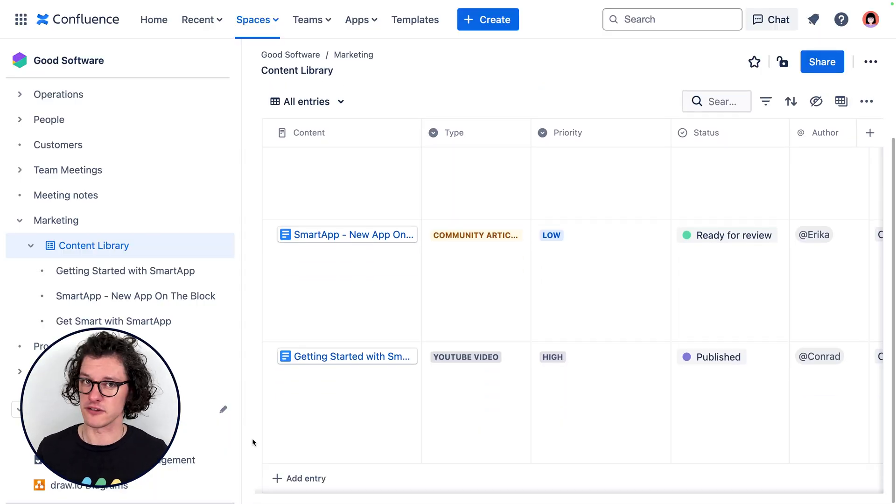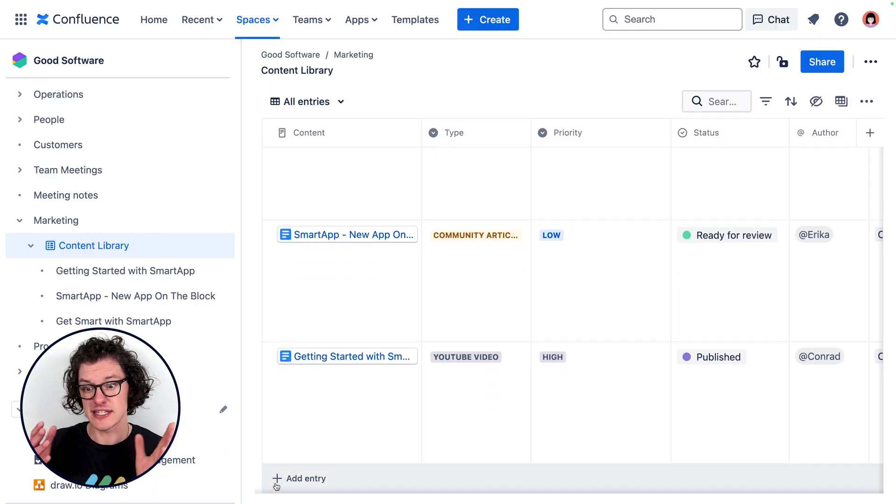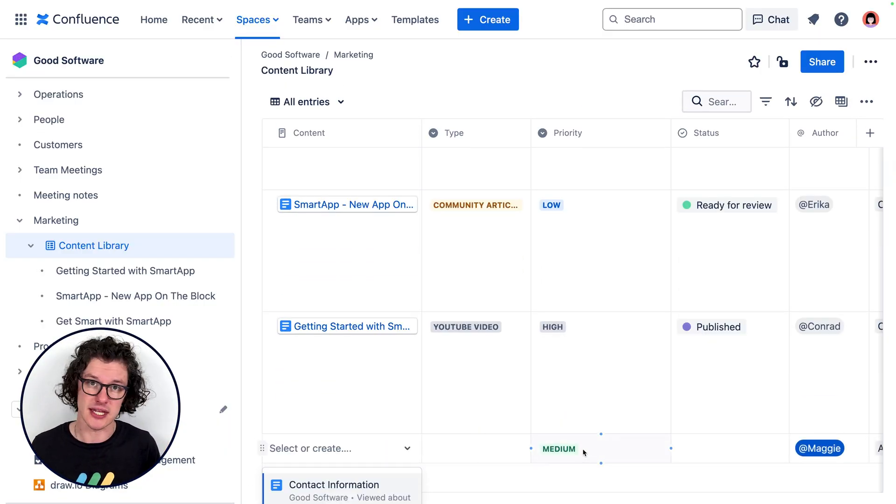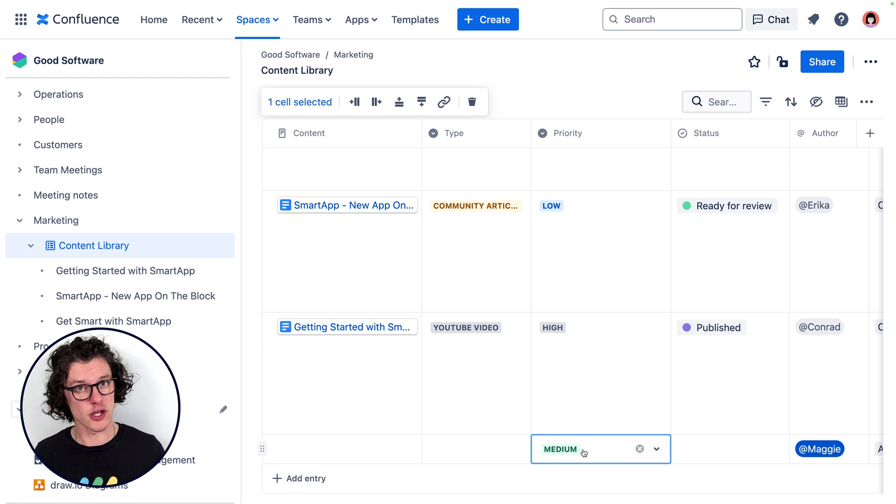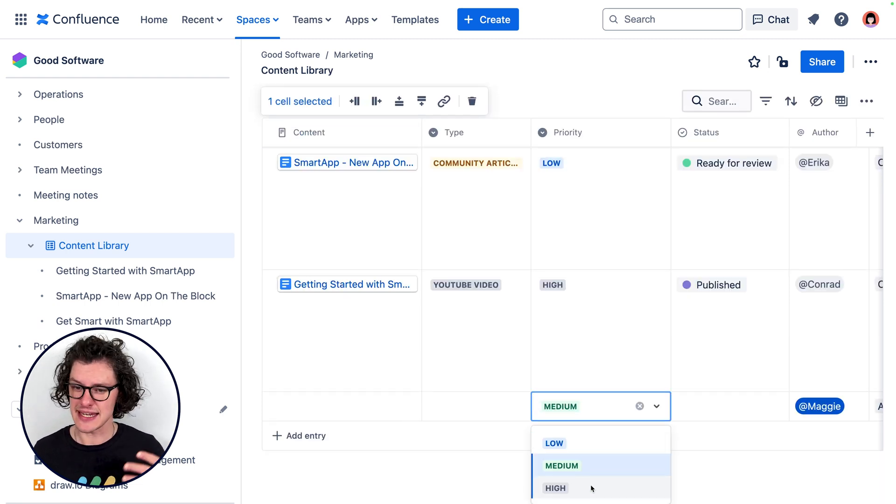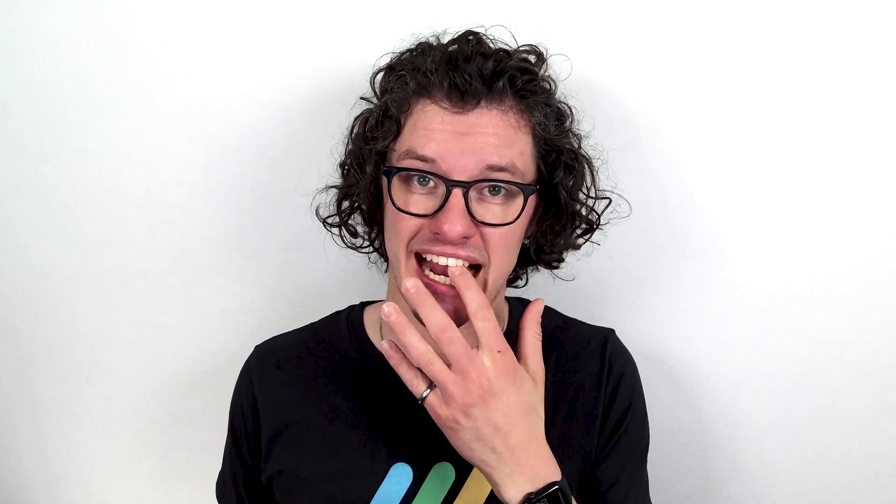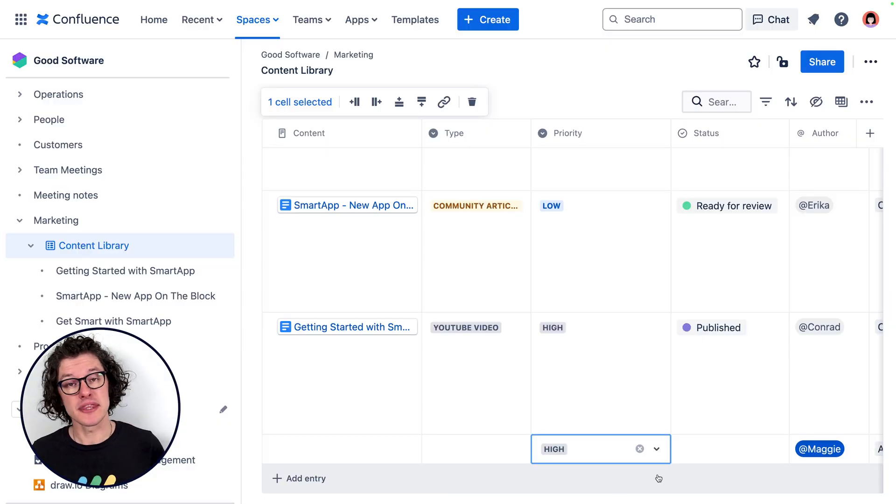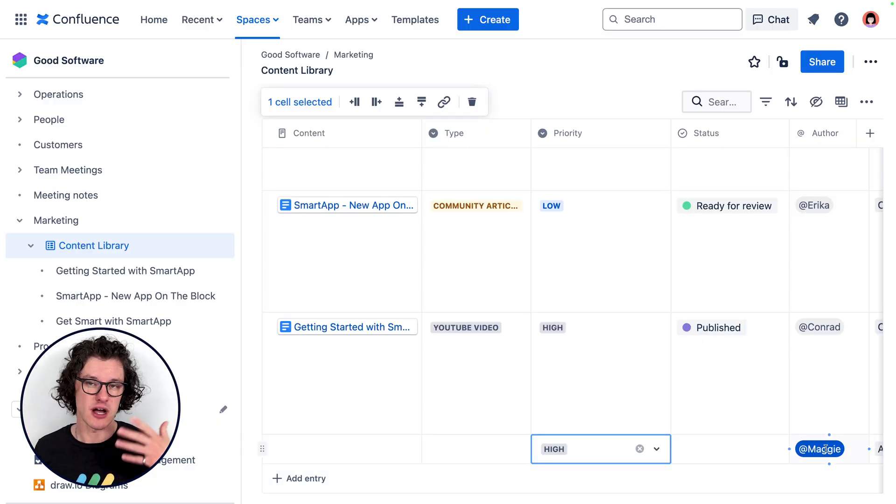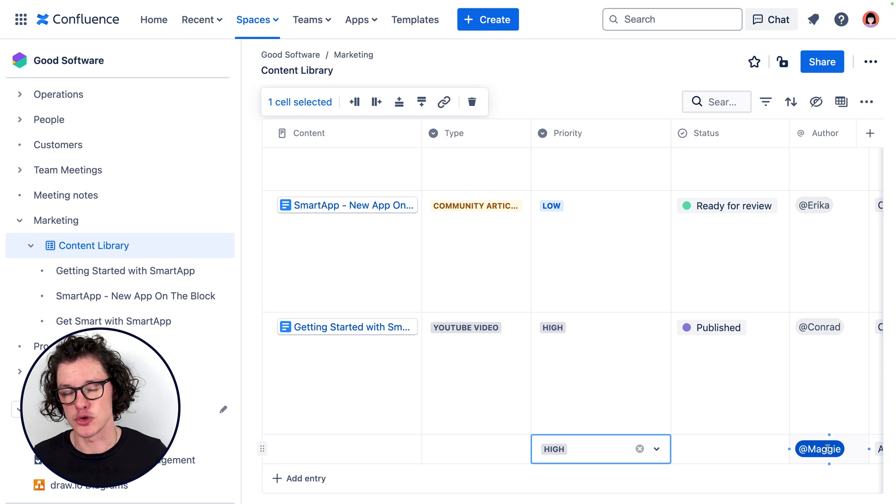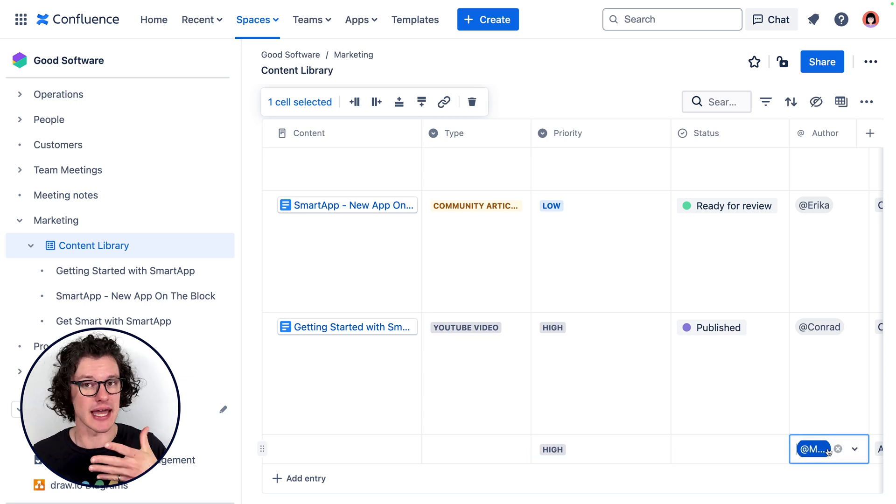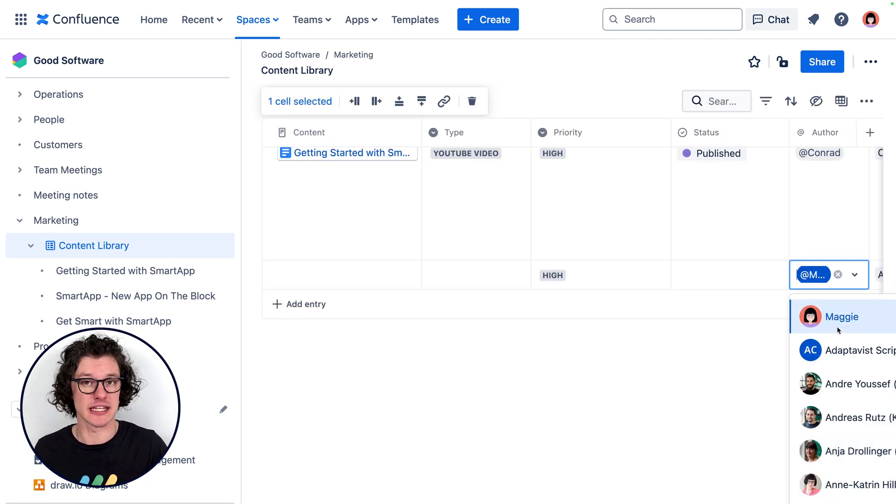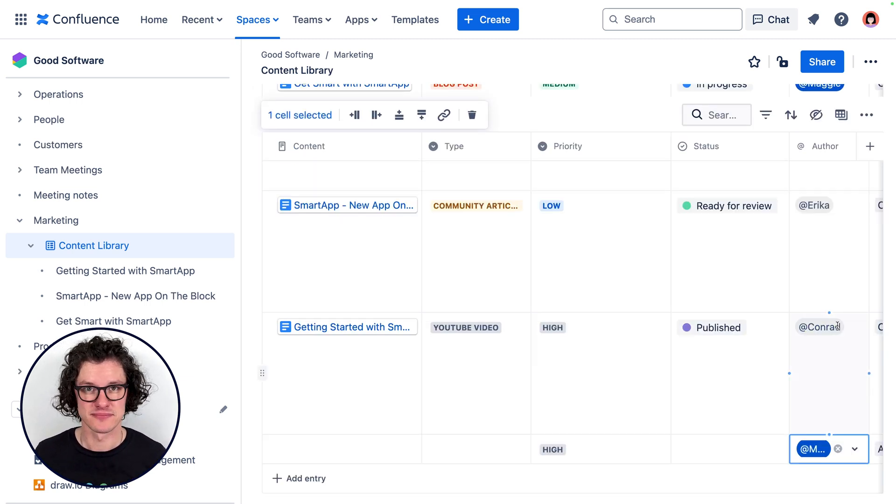Now we've set up some default values here because some of these fields don't often need to be changed, like the priority. It's set to medium by default, and only people like me will bump it up to high because we think our content is more important. Also the author is kept at a default state because often Maggie is the one who creates these, but again I could update this value if it makes sense.